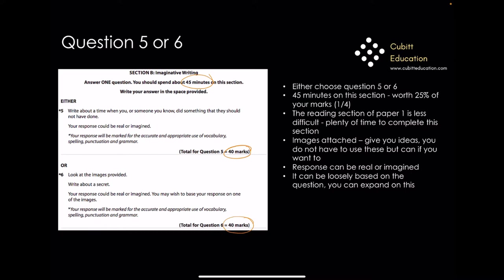For example, question 5 says to write about a time when you or someone you know did something that they should not have done. Your response could be real or imagined, and will be marked for the accurate and appropriate use of vocabulary, spelling, punctuation, and grammar. It can be loosely based on the question — it doesn't have to be you, it doesn't have to be someone you know in real life. It can be a completely imagined story.